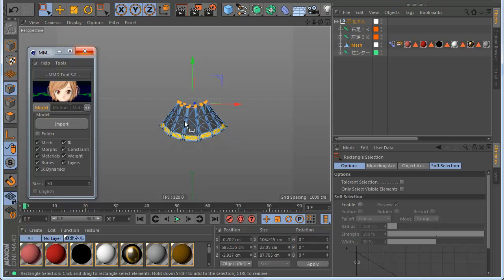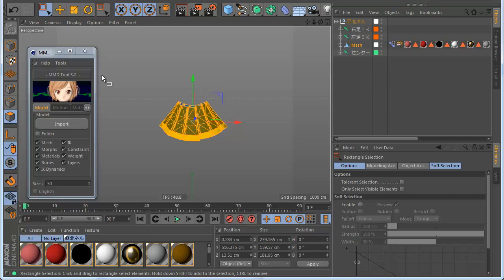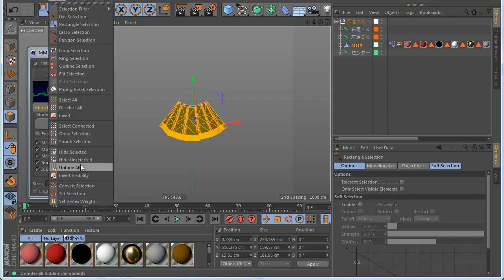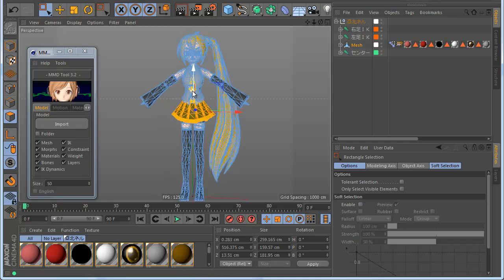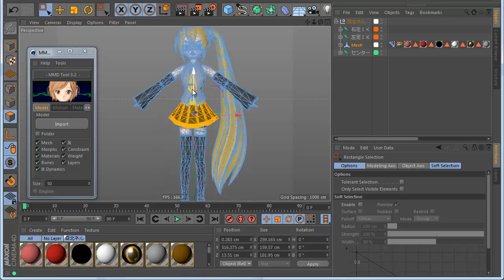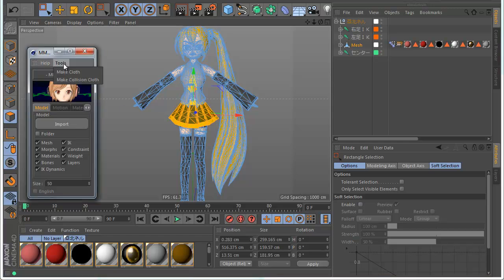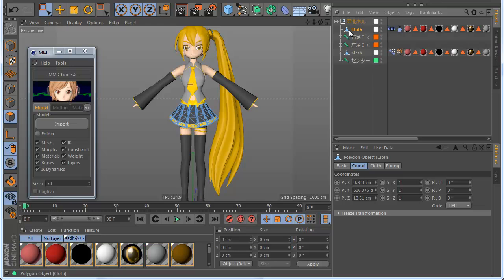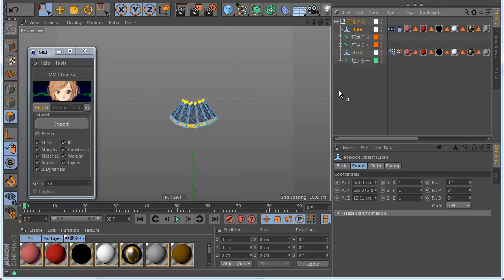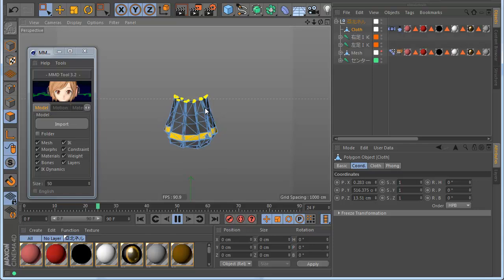When you have done everything, this is very important: you need to go to polygon mode again and hide all — you need to see the full mesh again, otherwise you will have problems. When everything is set, go to the tool and make Cloth. This creates a new object. You can see the cloth skeleton — very cool.